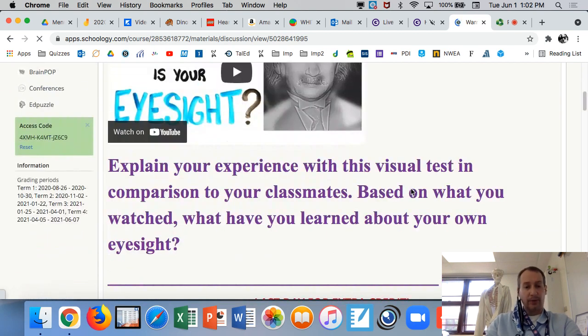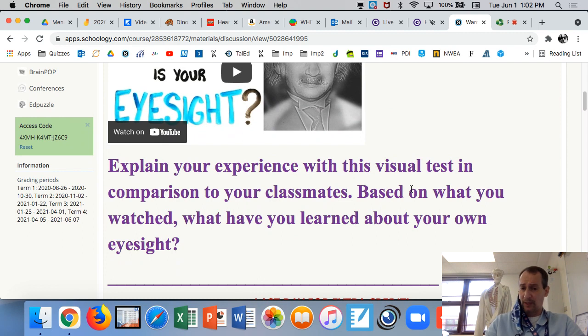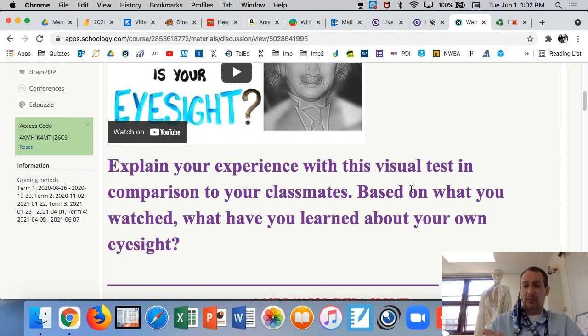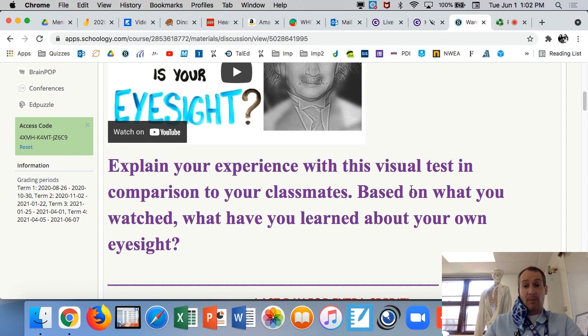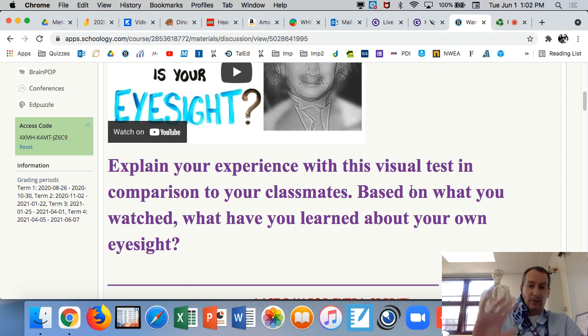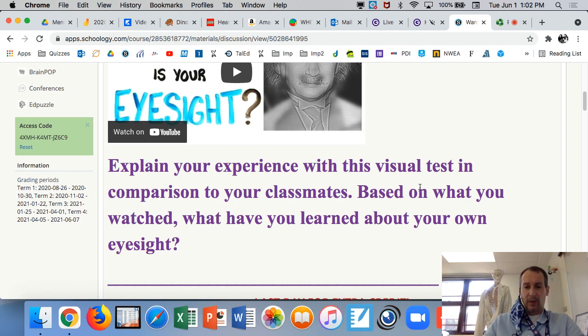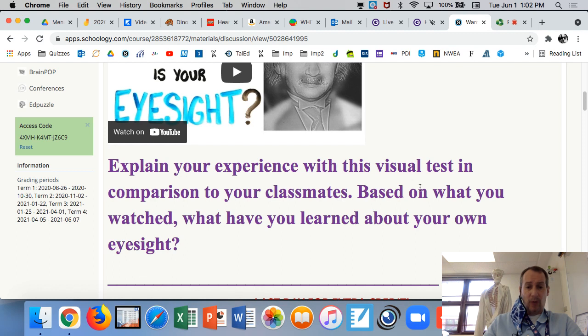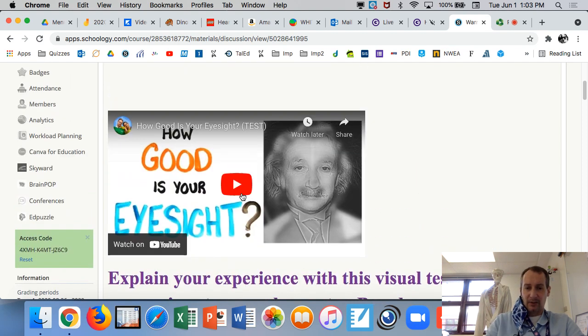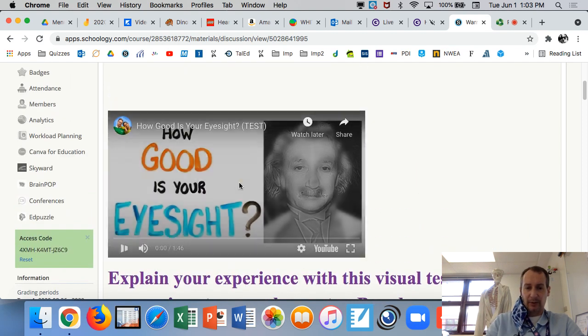It says explain your experience with this visual test in comparison to your classmates. So you have to talk to some people. If you're in here, you can talk amongst yourselves. If you're at home, remind me to open the private chat so you can talk to people. Get an idea of what happened with them with the visual test. Then it says, based on what you watched, what have you learned about your own eyesight?